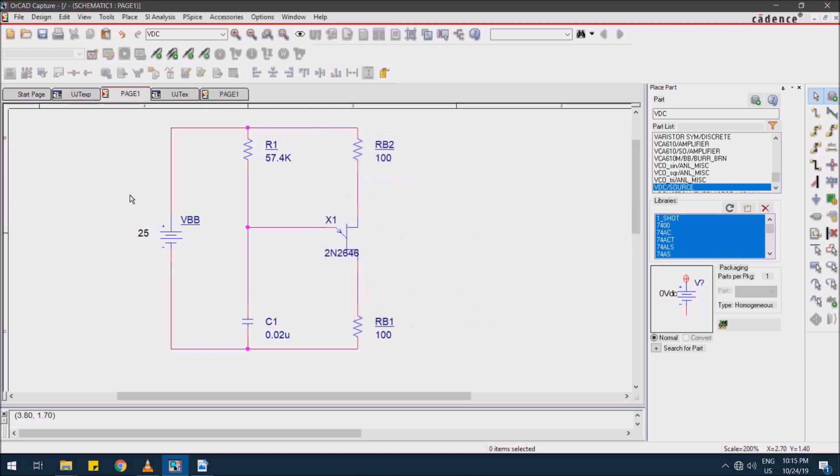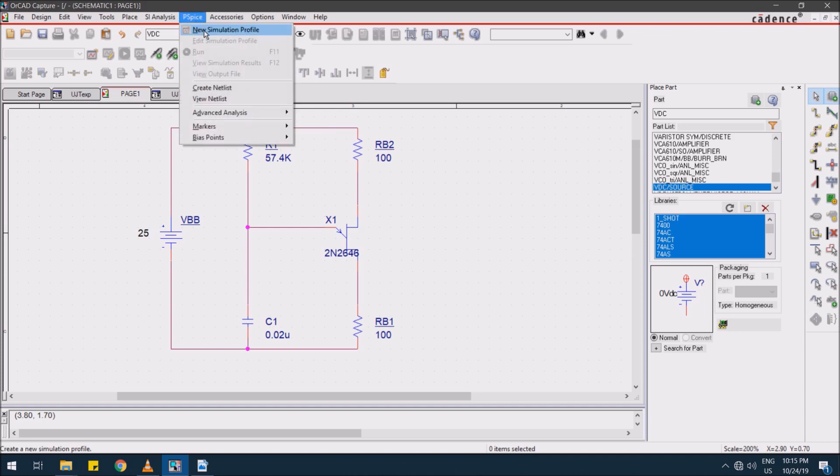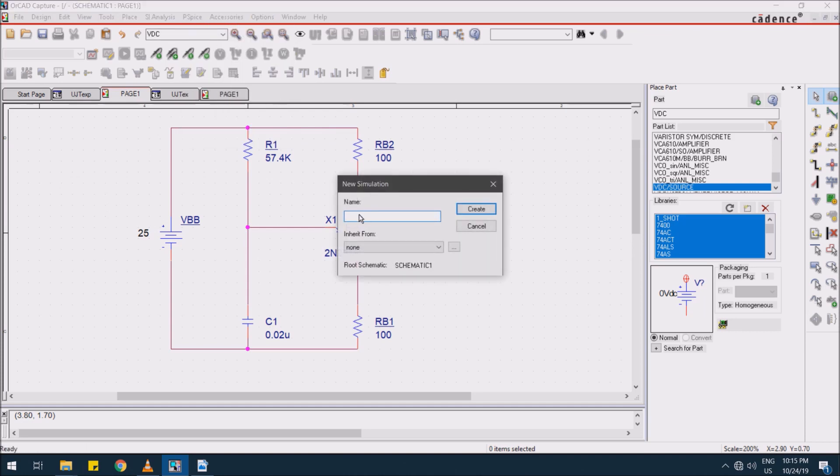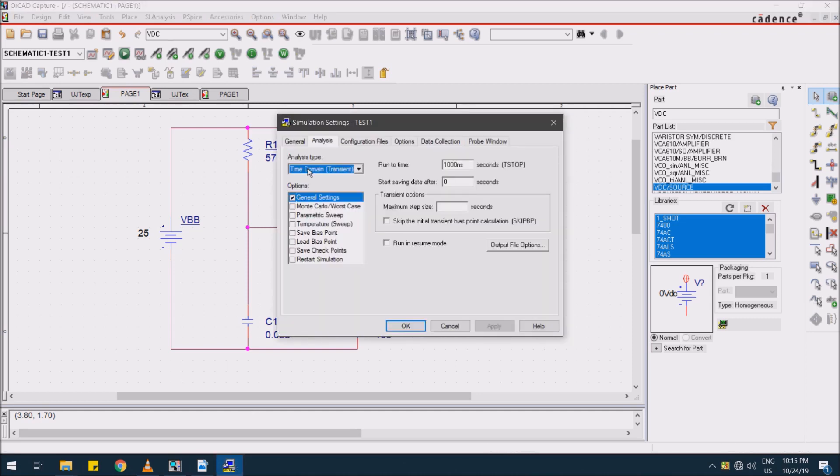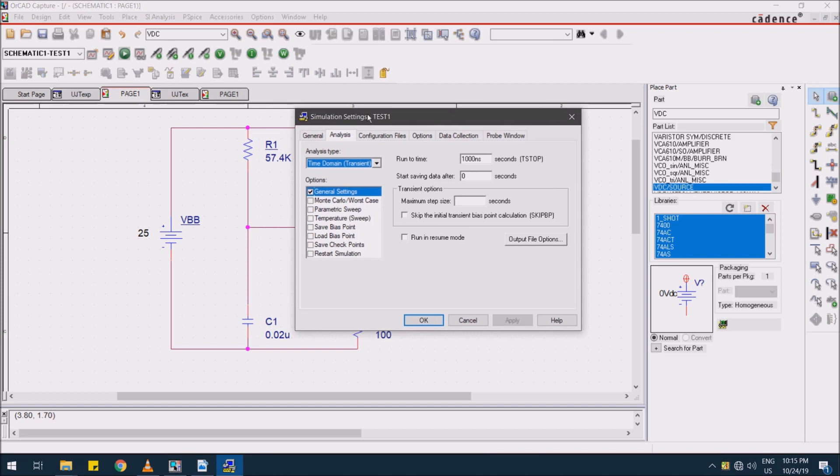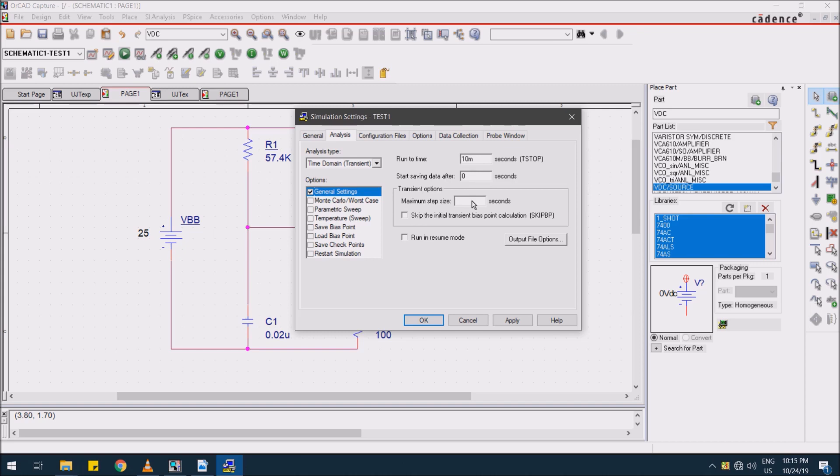After this design, go for PSPICE, New Simulation Profile. A profile for simulation, I'm giving a reference name as Test1. Now you have a simulation pop-up window, setup window. Here you need to consider time domain transient analysis for about 10 milliseconds, and the maximum step size need to consider 0.0001 for smoother waveforms. Press OK.